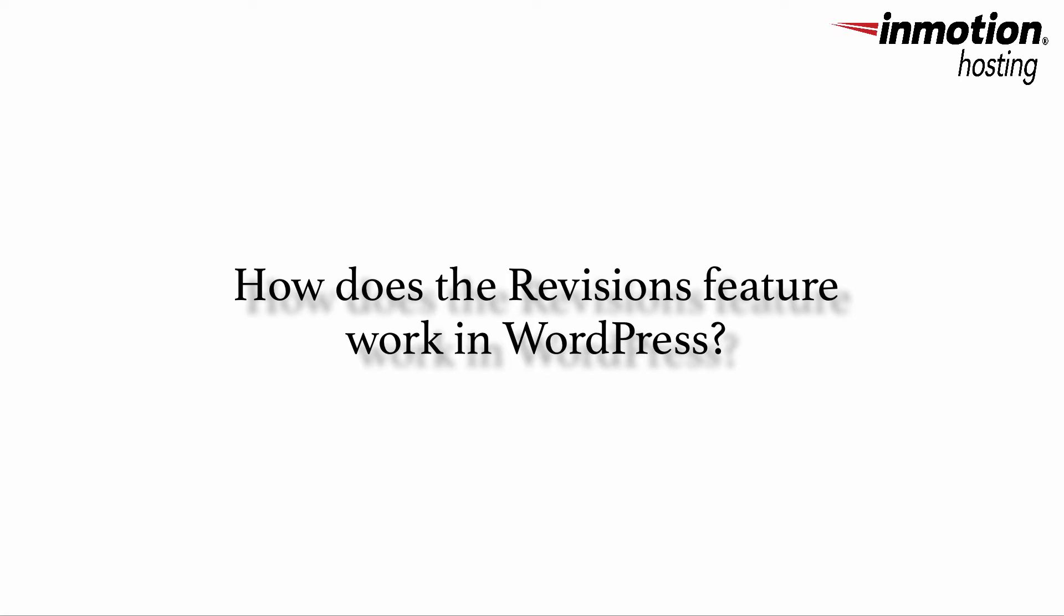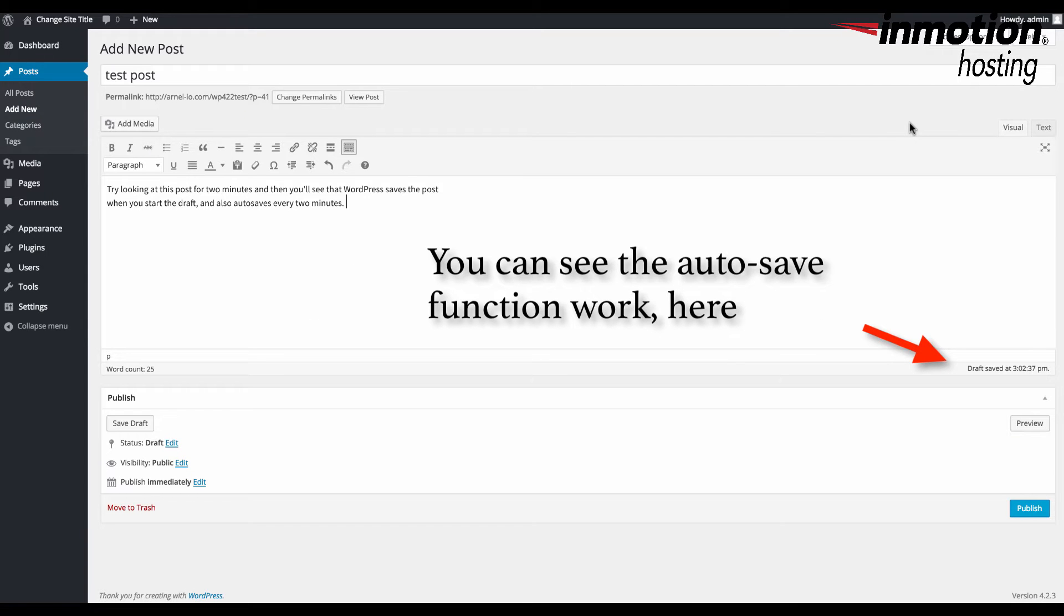How does the WordPress revision feature work? WordPress autosaves a version of your post every two minutes when you are working on it, though only one version of your autosave is saved at any one point in time in your database.